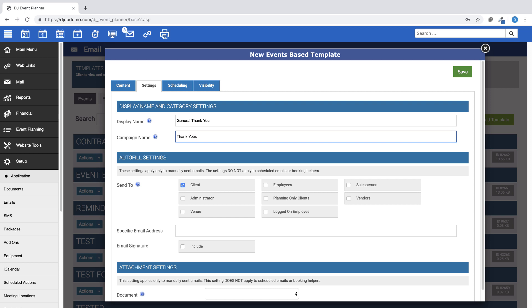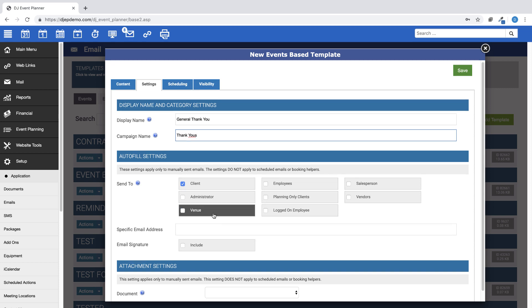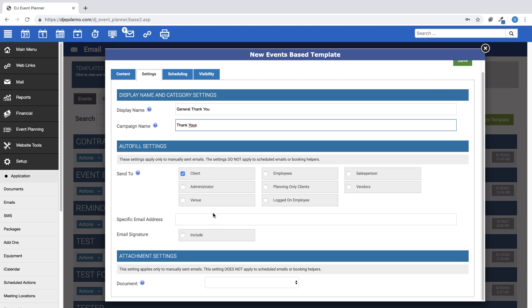The next section, labeled Autofill Settings, are for manually sent emails.